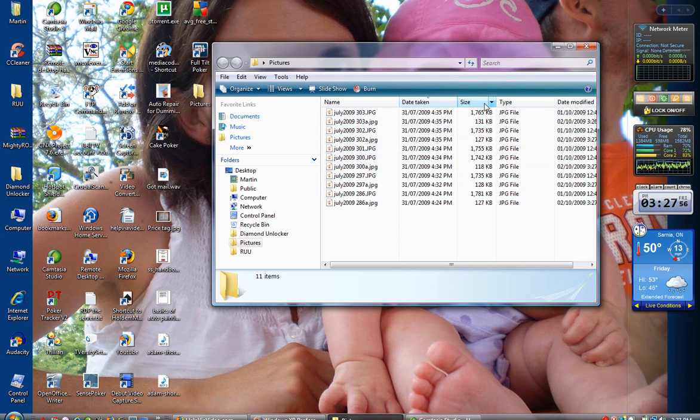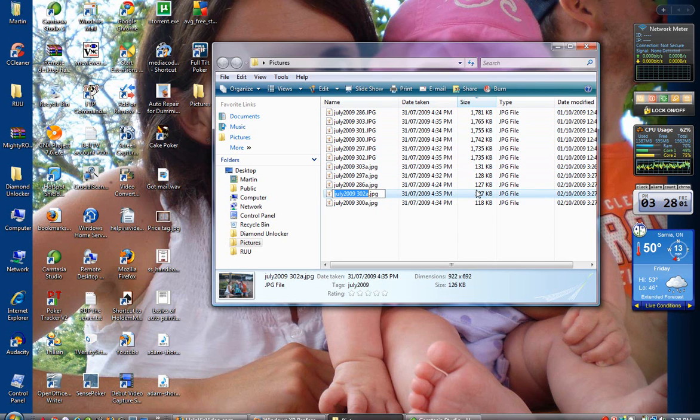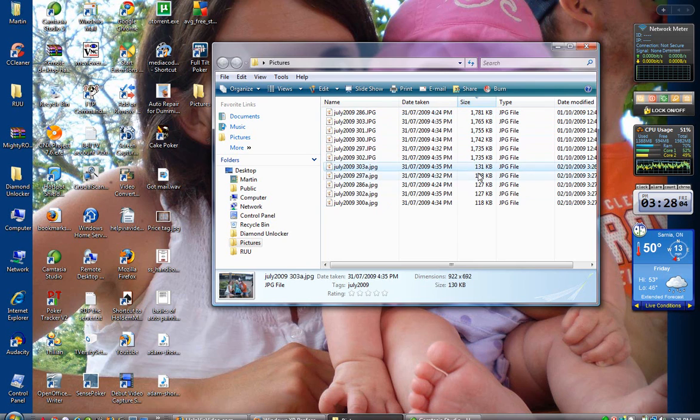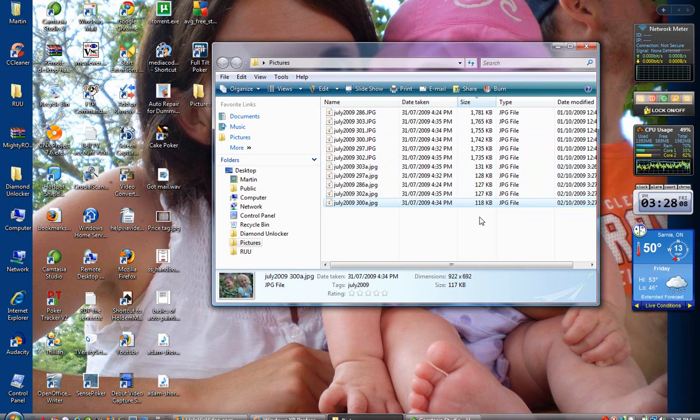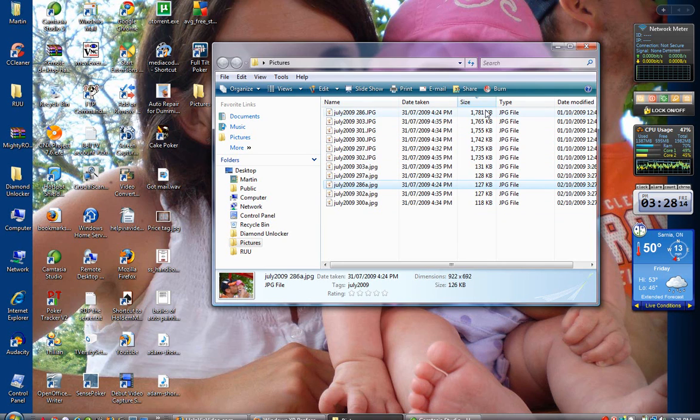So as you'll see here, these are my new files with the A's. Take a look at that file size compared to these. These files will upload to Facebook or Photo Bucket or any other website that you need to upload to much quicker than the other files that you've taken directly off your camera.